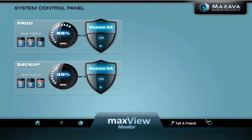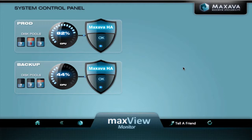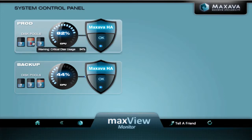So let's start by refreshing our data. We can see the CPU dials change and the ASP2 pool on the prod system has gone into red — critical disk usage, 94%.